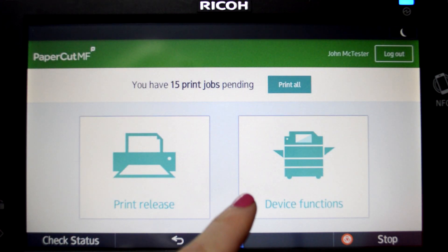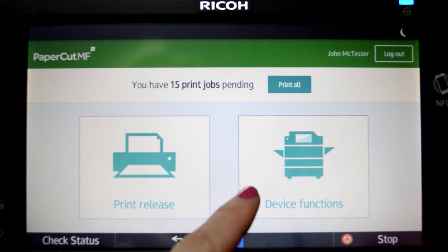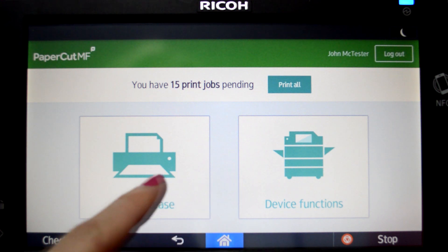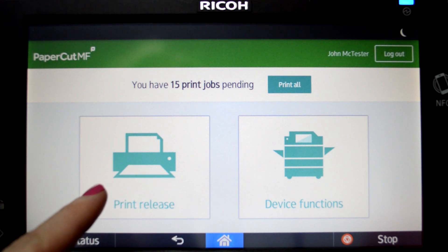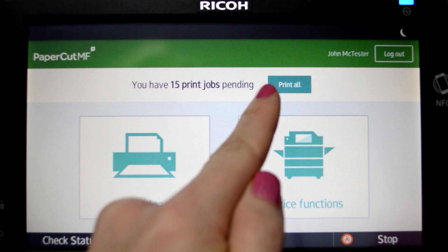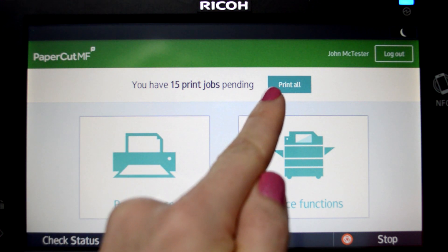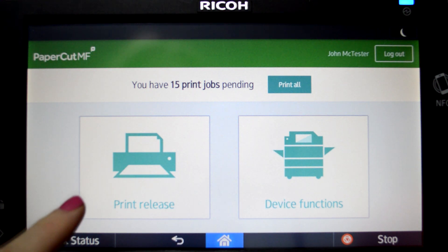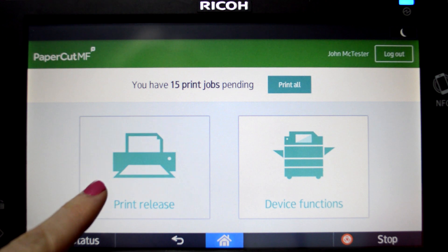From the PaperCut home screen you can access device functions and print jobs ready for release or review. If no review is required, press the print all button for quick release. To view a list of held print jobs, press the print release button.